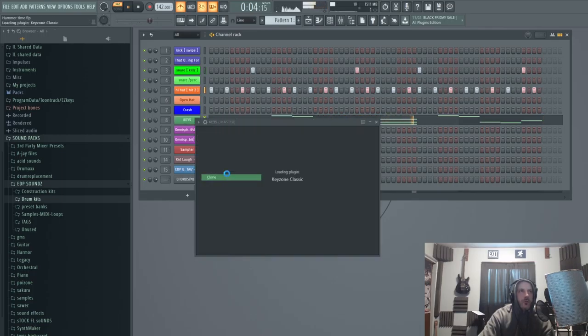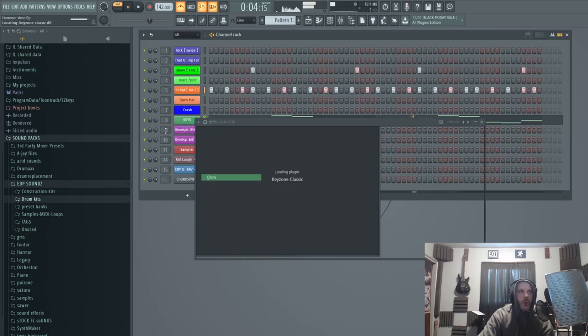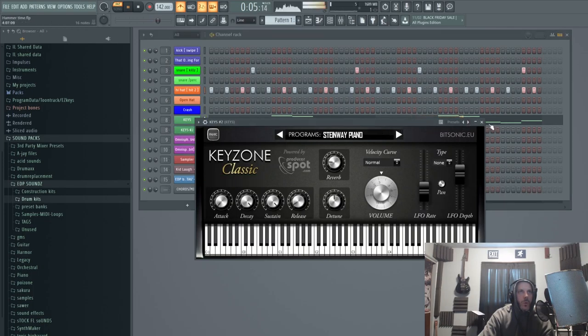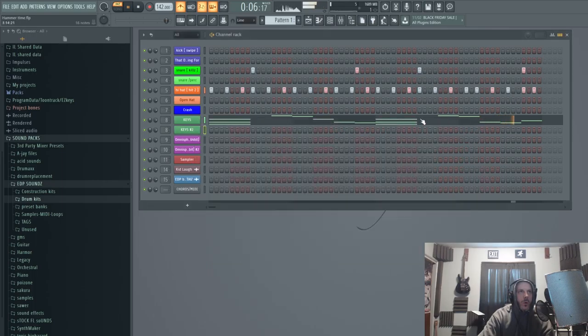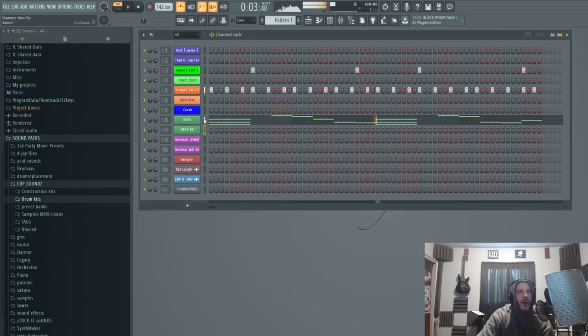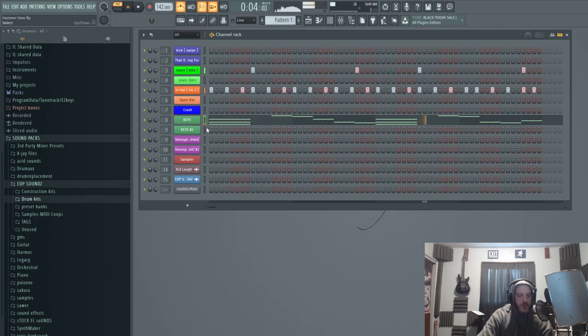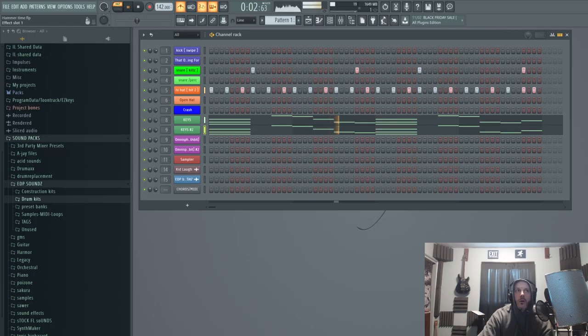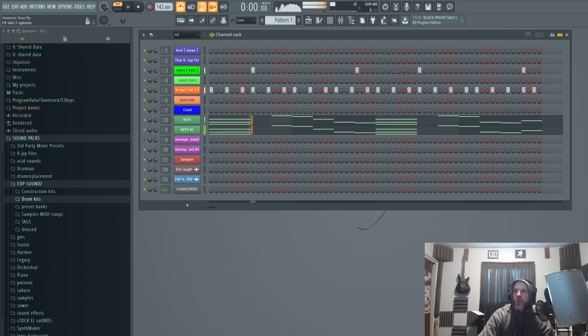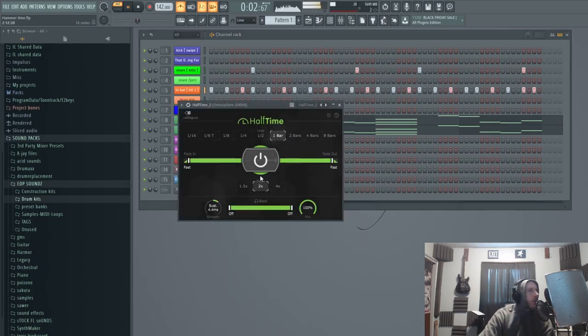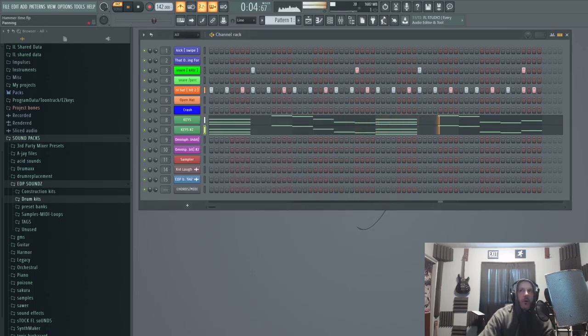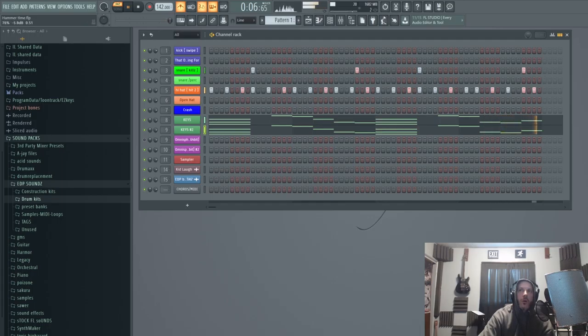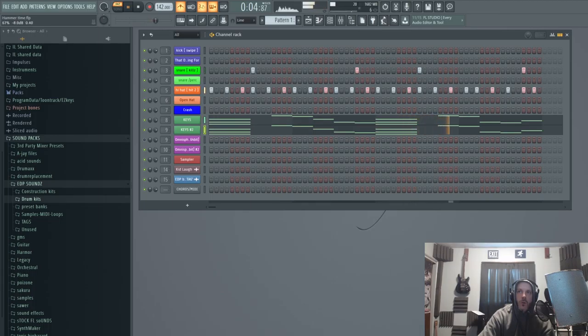Let's just clone this real quick. I'm gonna put this on nine. Copy this and I want to see what this sounds like. I'm gonna just turn this off for now.